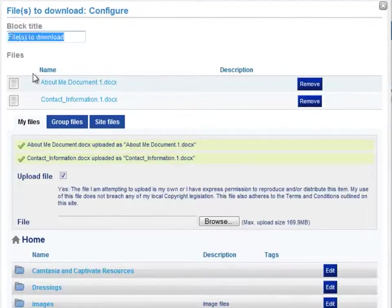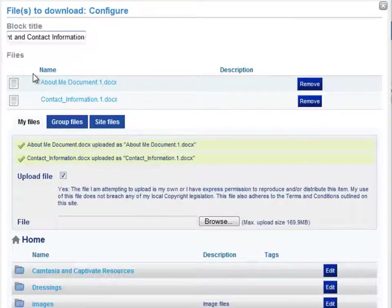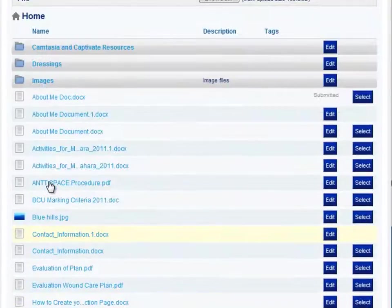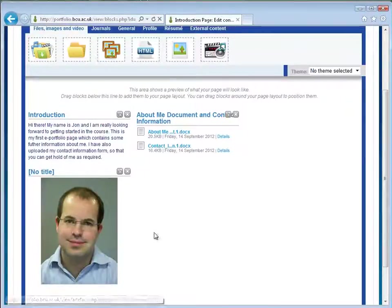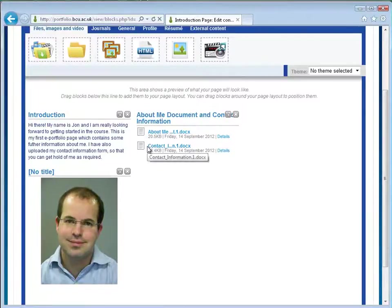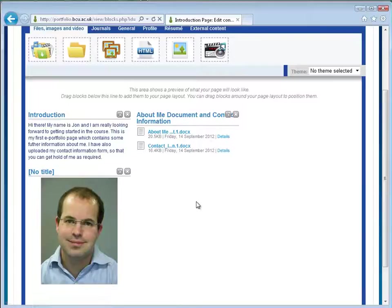It's worth adding a title or header, or deleting it if you don't want one. So I'll add about me document and contact information, and then when ready you can scroll down the page and click save. You can see the headers in there and the text files are in there as well, ready for you to click on them and open them.